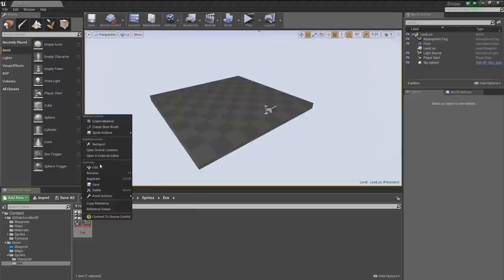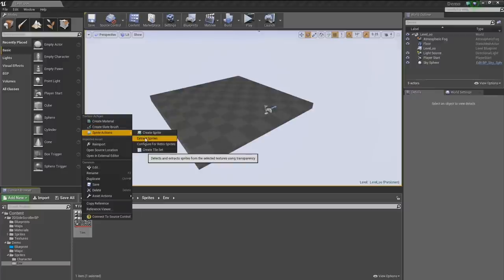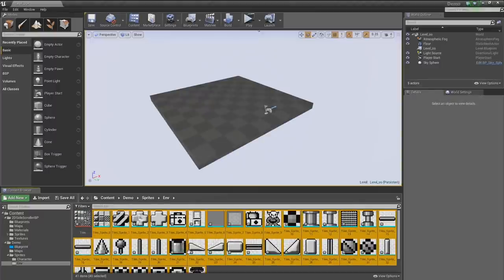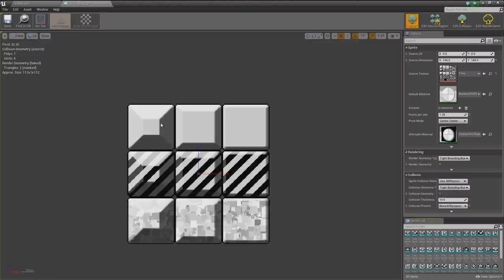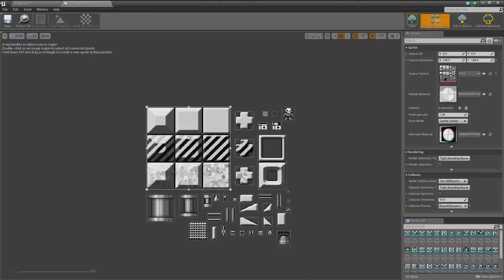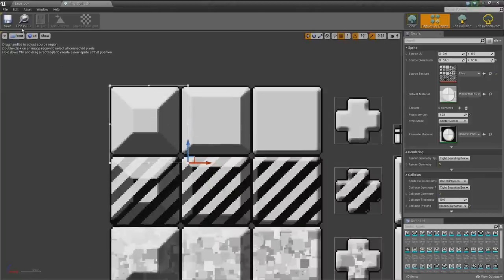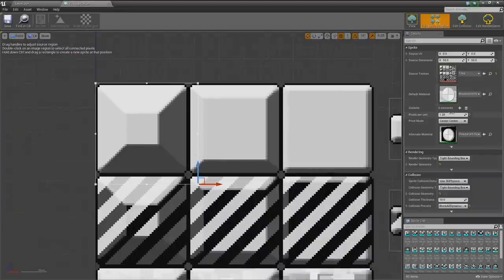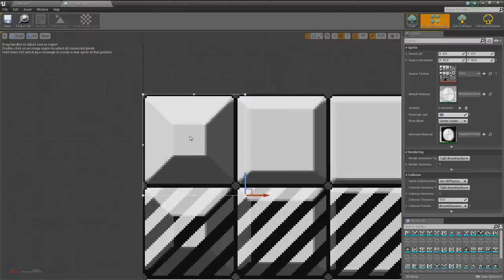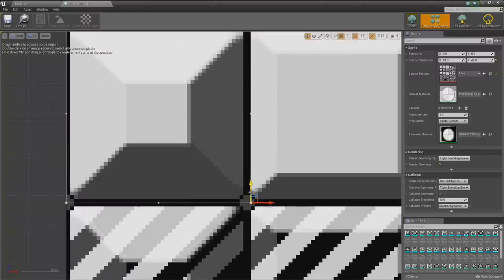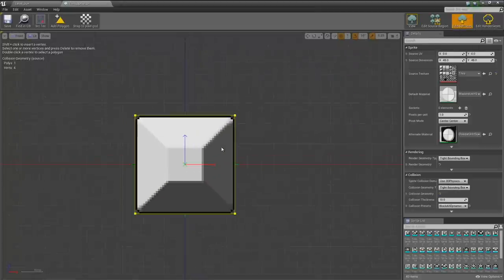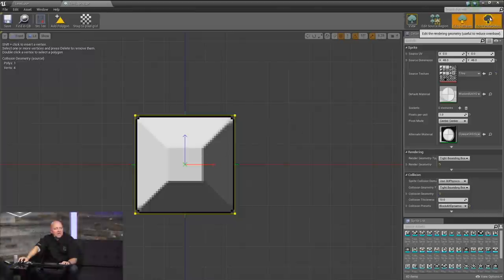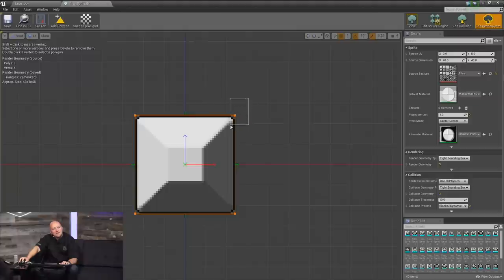Let's go back and handle this as a regular set of sprites. Right-click on the tiles texture, Sprite Actions, Extract Sprites. Here we see all our bits and pieces, but notice the blocks were packed together tightly — they're all in one sprite, which isn't what we want. Click the second tab to Edit Sprite Region and adjust the handles. Turn on the grid and set it to 1 so we have one pixel per grid unit.